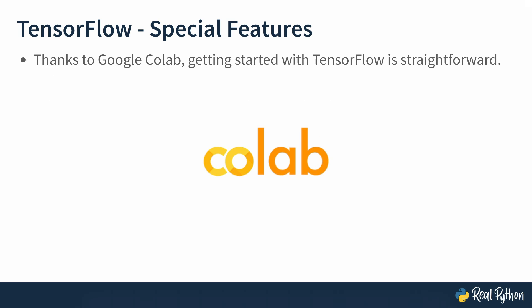Not only is it easy to deploy models using TensorFlow, but you can also use Google Colab to get started with TensorFlow. No need for any extra configuration. You just open the URL, create a notebook, and start coding.